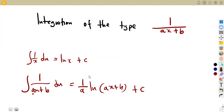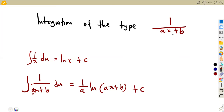What I want to emphasize is that AX plus B is a linear expression. It is not X squared, not X to the exponent of three, not X to the exponent of four. It is a linear expression. When the denominator has a higher power, this formula no longer applies — using it would be totally wrong.